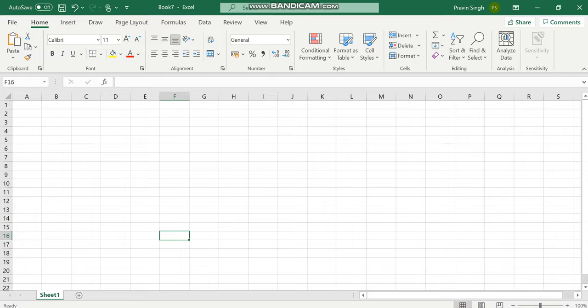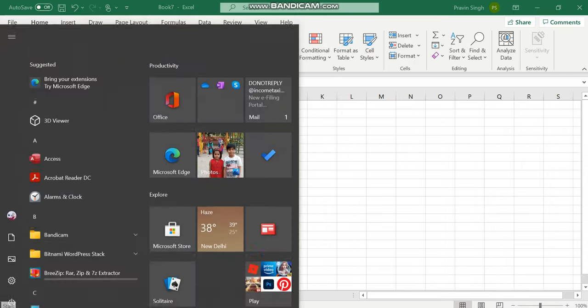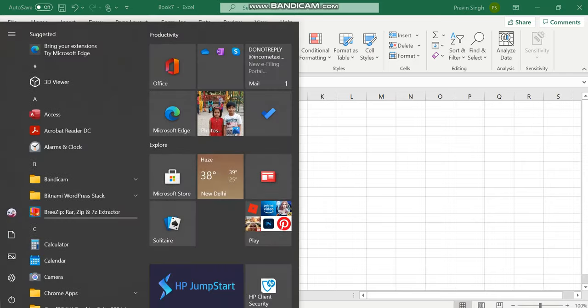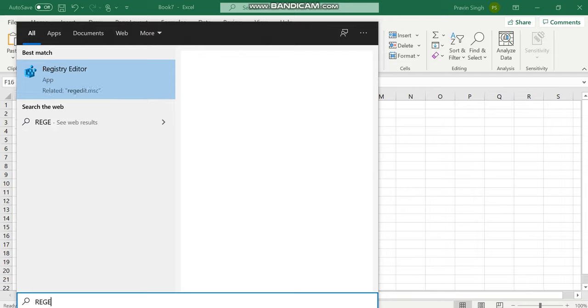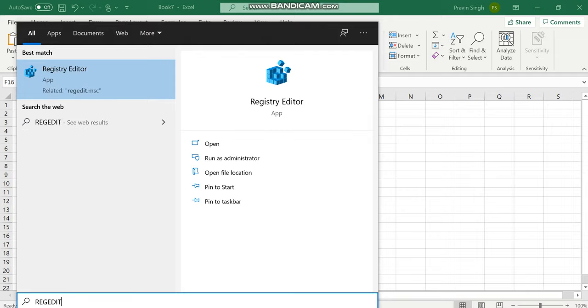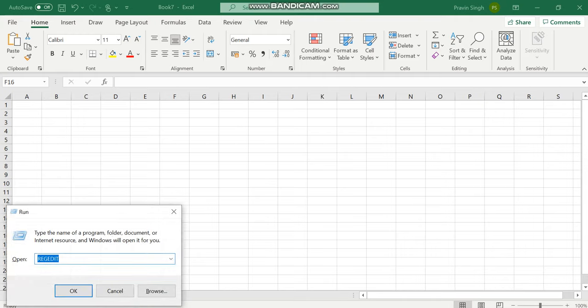You can open the registry editor by clicking on the start button and type REGEDIT or you can just press Windows plus R combination key and type REGEDIT. Once you have typed it, just press enter or click on OK.